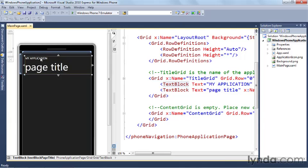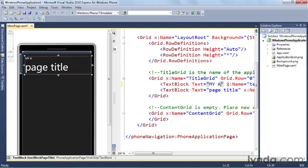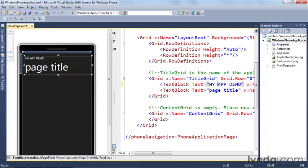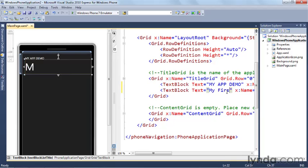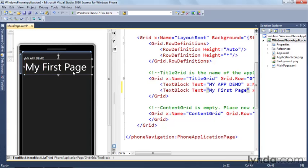Let's go ahead and just change that to my app demo. And we'll change the other guy from page title to my first page. You can see that the design surface is updating while I do that. That's basically all you need to do to create a new Windows Phone 7 application. So now that we've done that, let's take a look at what's involved in adding controls to an application page.